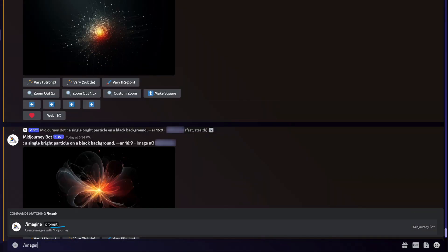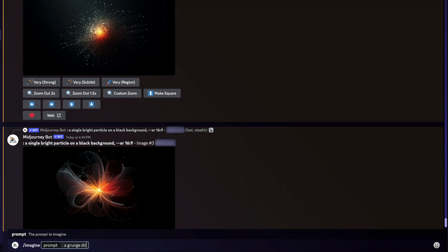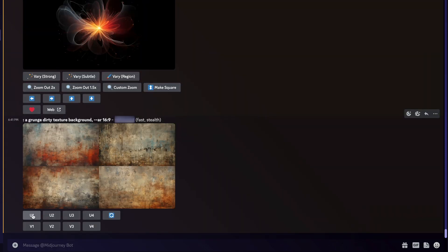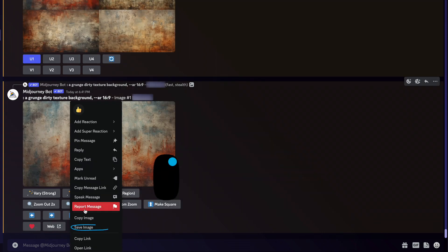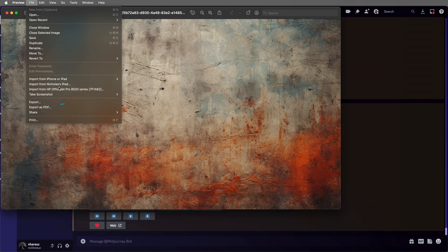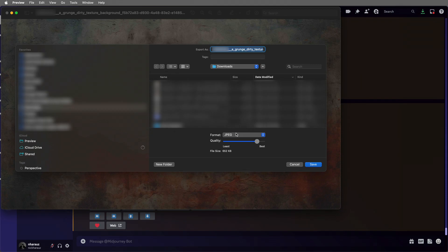I'll head to Mid-Journey and do a simple imagine prompt of 'a grunge dirty texture background', followed by AR 16:9. Mid-Journey will get to work, and I can see all of these could work as a nice grunge-based texture. I'm going to go with U1. A note: Mid-Journey gives you a PNG image, so we need to convert it to a JPEG. Inside Preview, I'll export it at the highest quality JPEG possible and save it out.